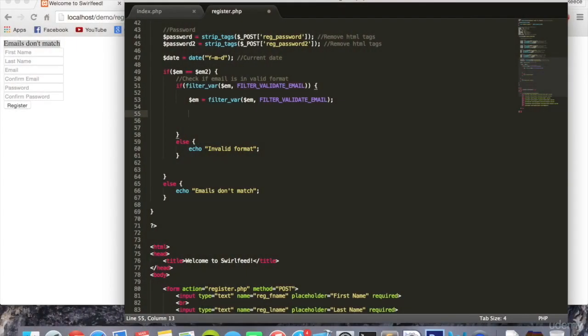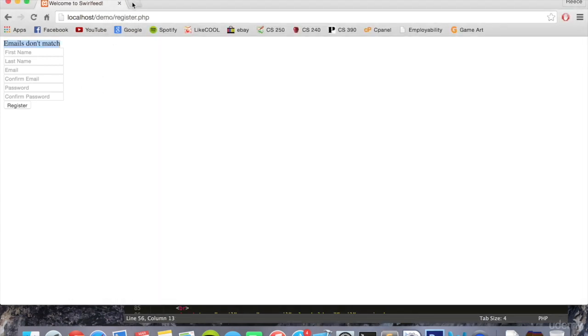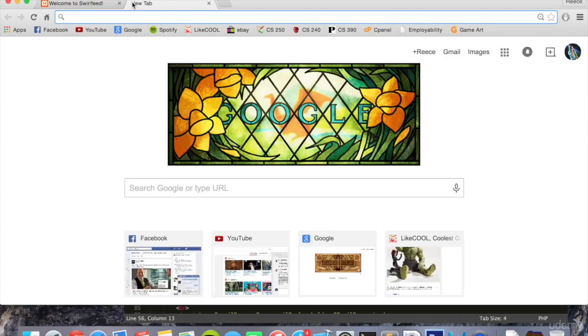Now we're going to check if email already exists. This is where we're going to create our first proper MySQL query. Before we do that though, we need to first create a table that's going to hold our users.